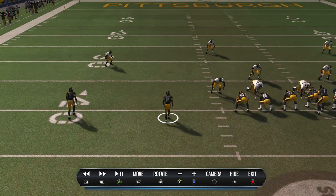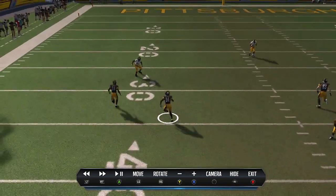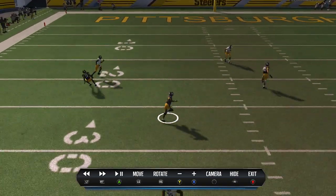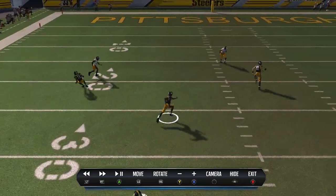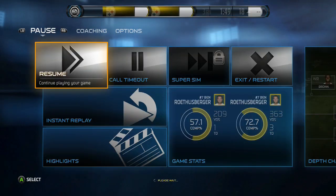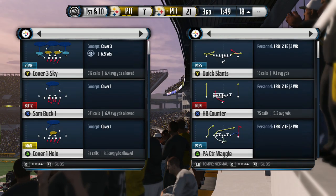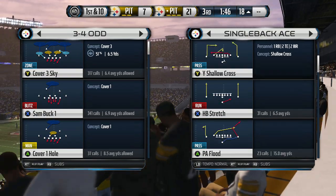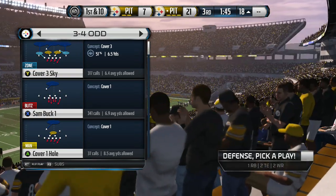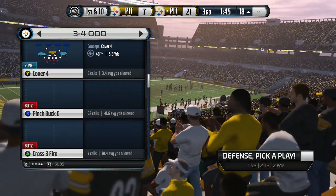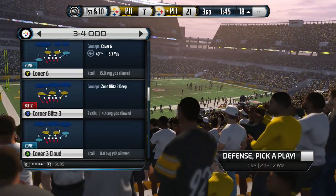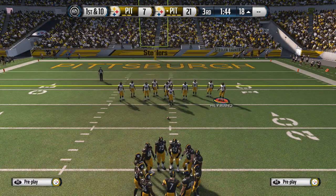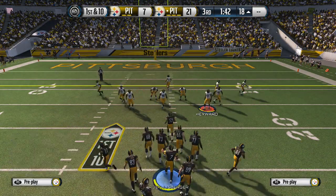The way they can stop this is they can user-cover him - pretty much that's the only way - or they try to send heat. If they send heat, you'll have that tight end open, but most likely the heat won't get there in time. I'm going to show you - let's just send the heat.